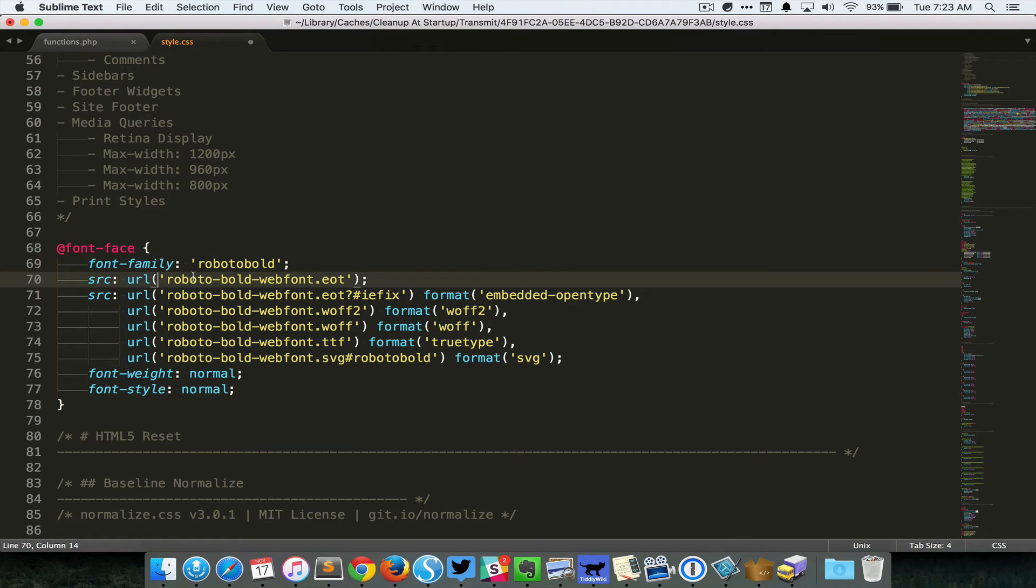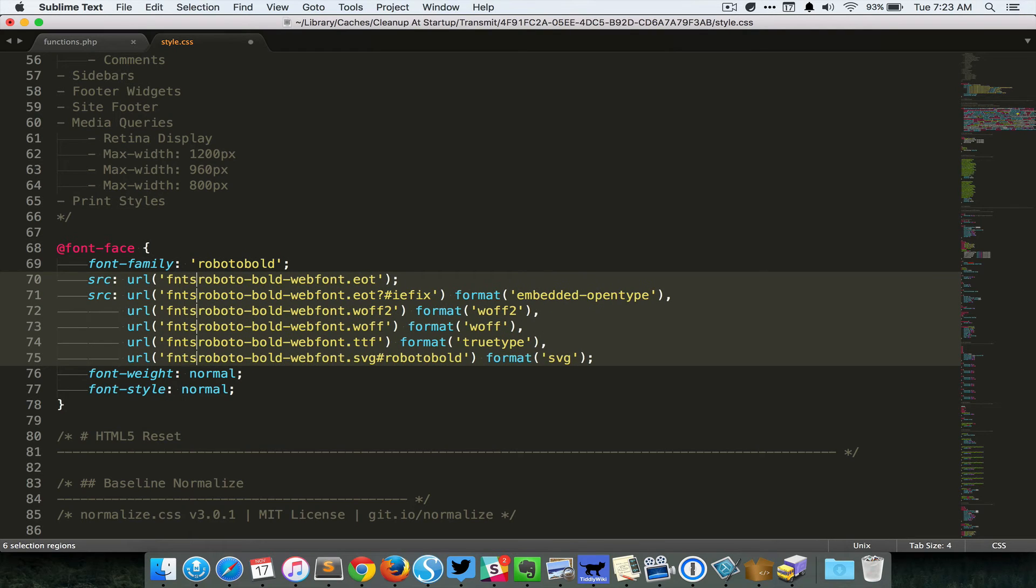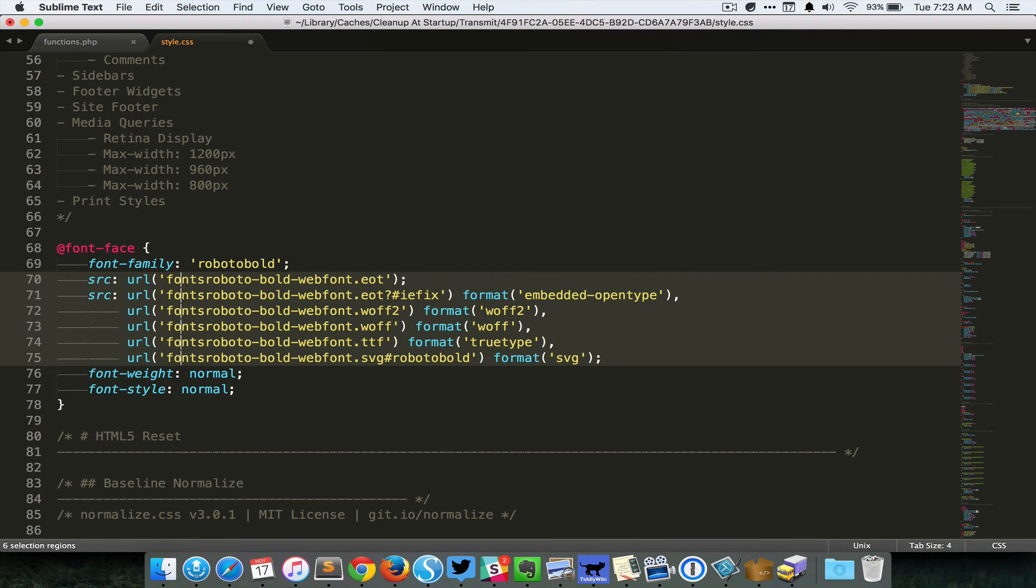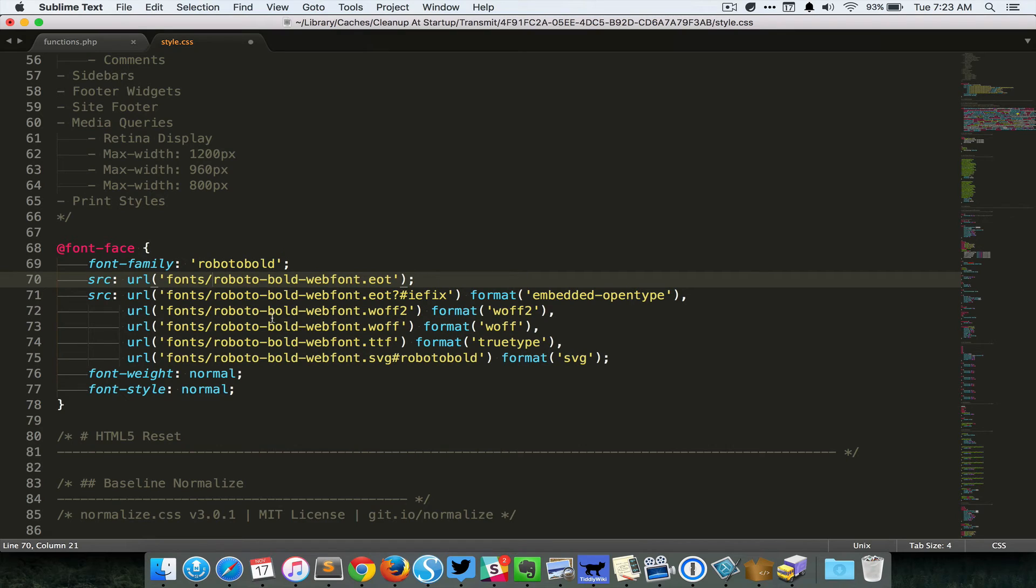Since we placed all the fonts inside the fonts directory, we gotta add that to the path like this.